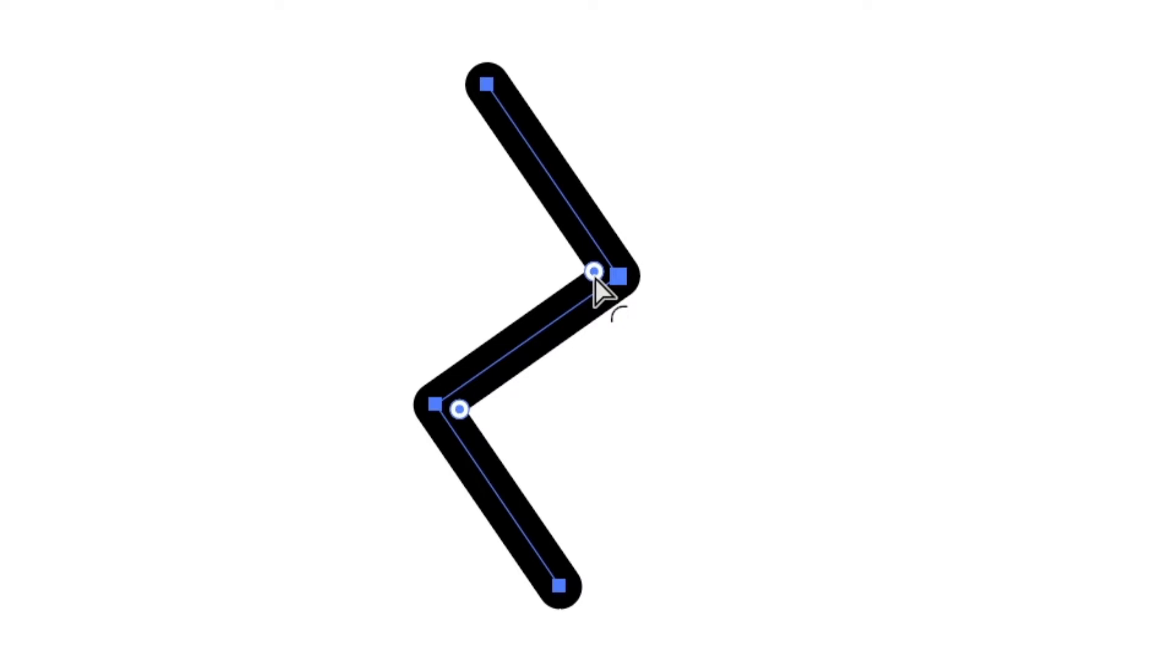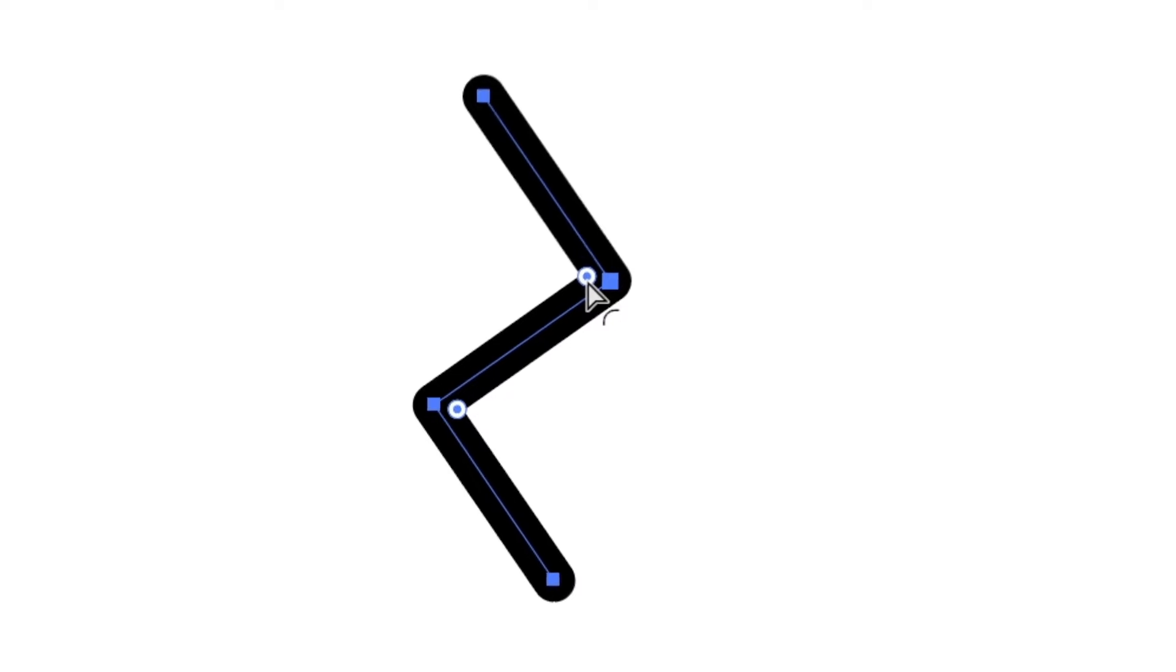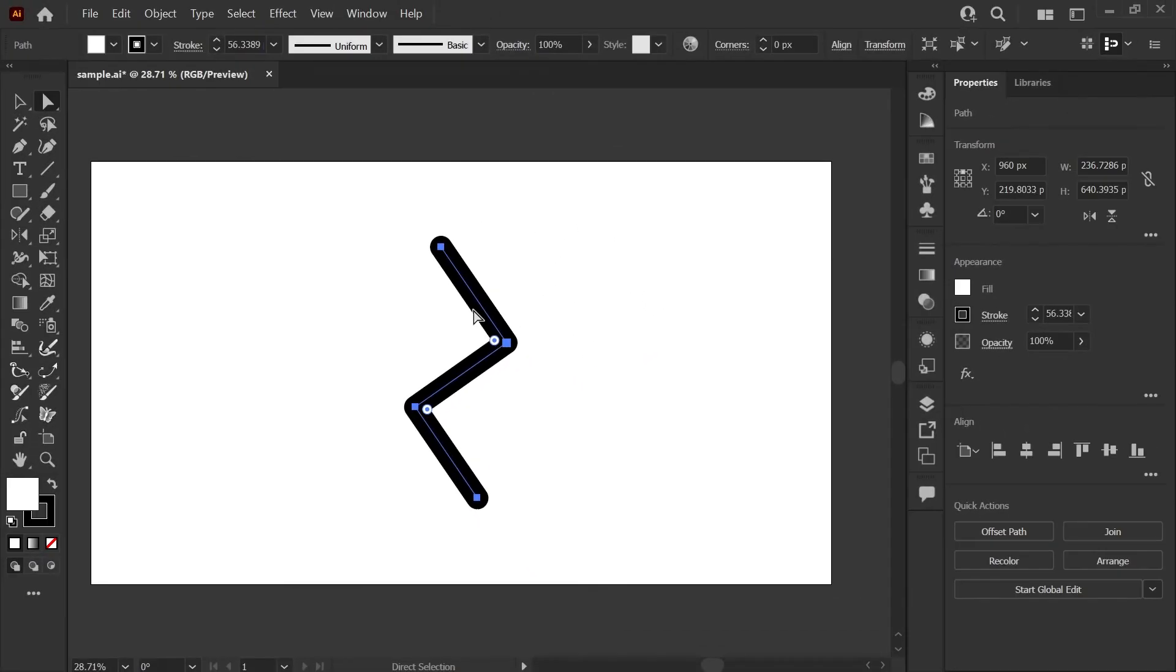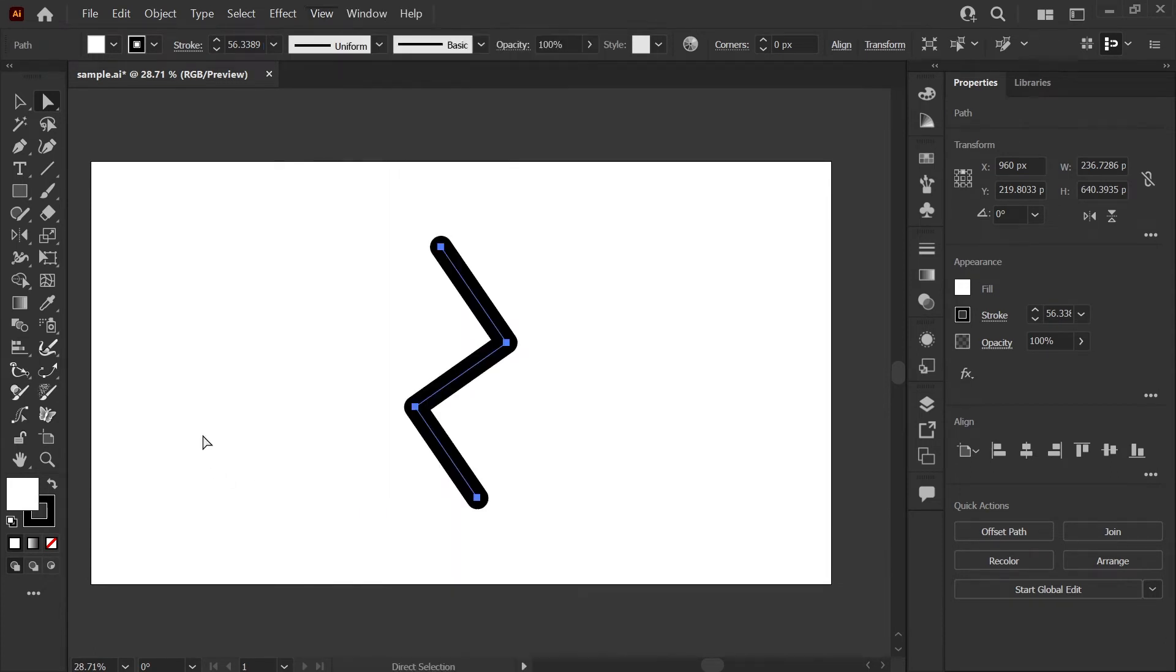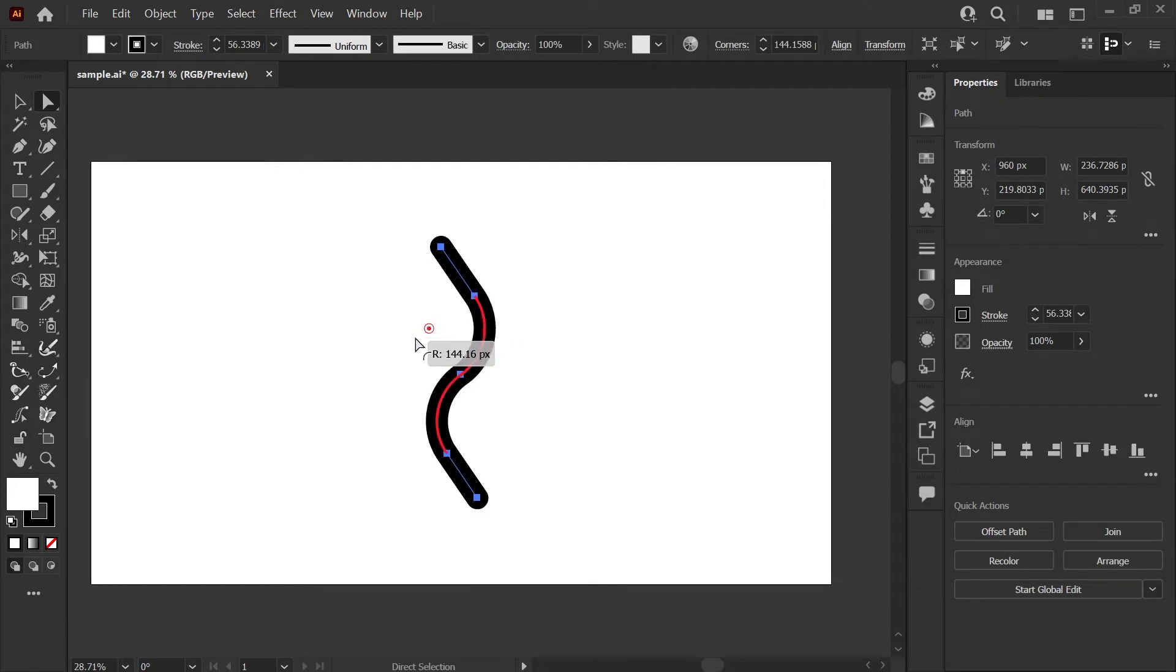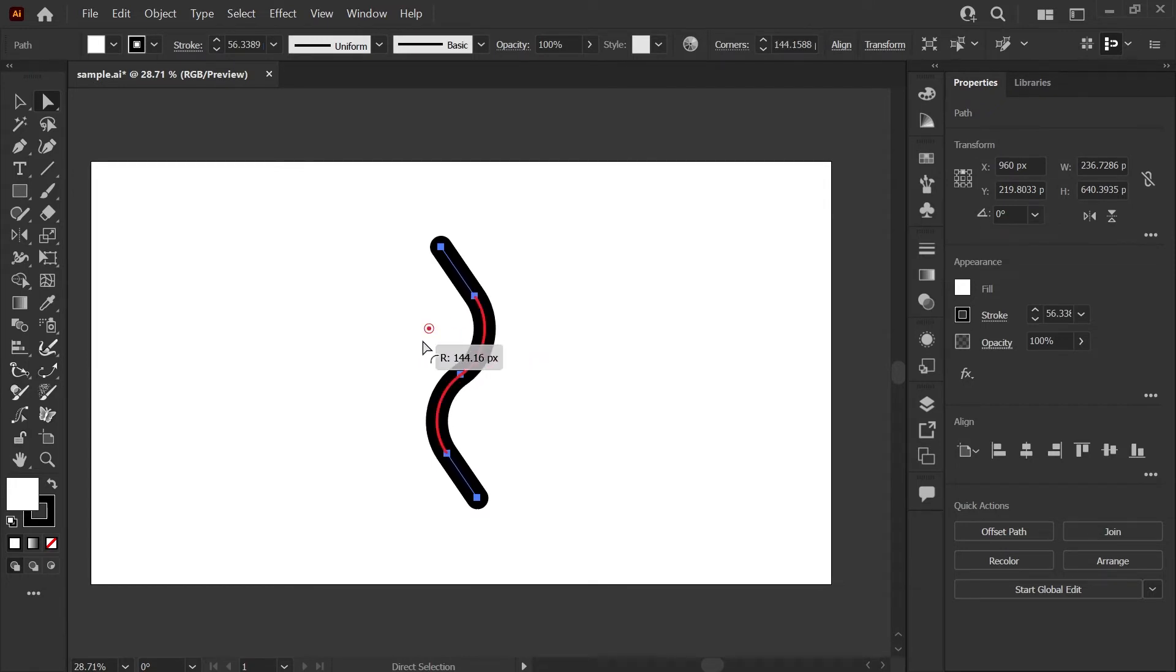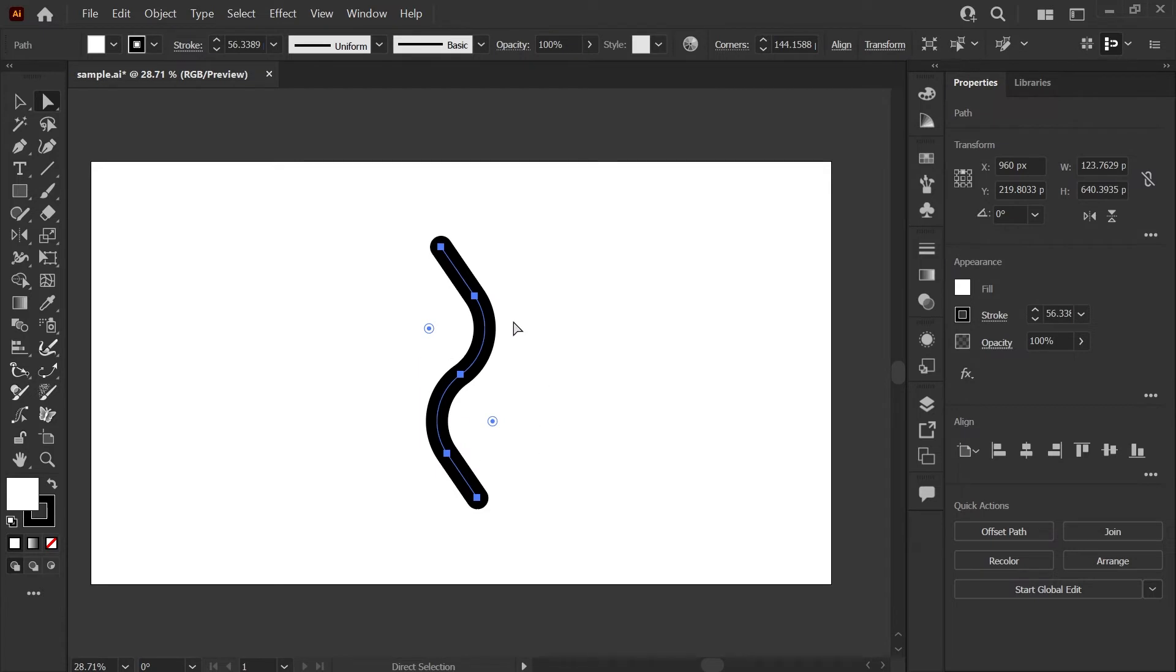That is a corner widget. If you're not seeing those for some reason, you can turn them on and off in the view menu under show or hide corner widget. Now if I have all of my nodes selected here and I drag on a corner widget, you'll see it gives us that nice curve as you drag back and forth. This is affecting every node that I have selected, so everywhere there's a corner will round at the same angle.